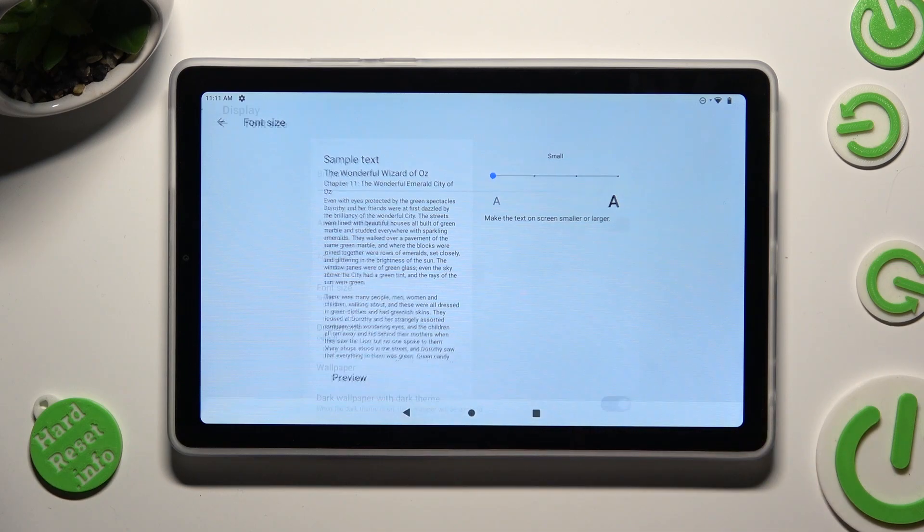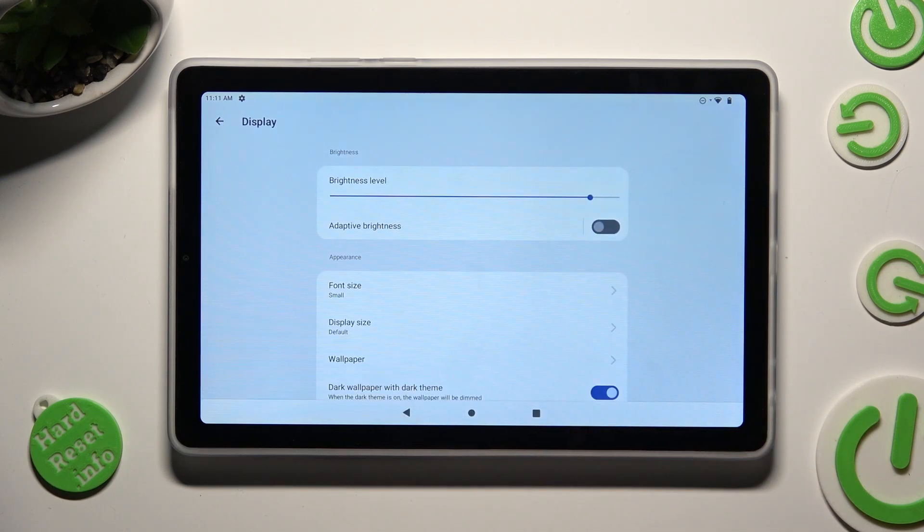So when I do that, as you can see, the size of my font has changed.